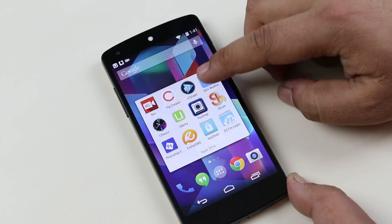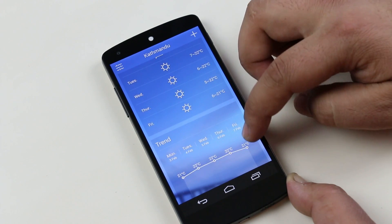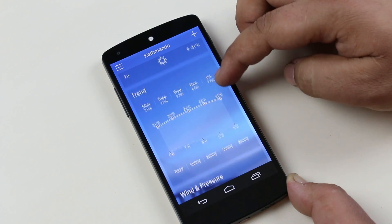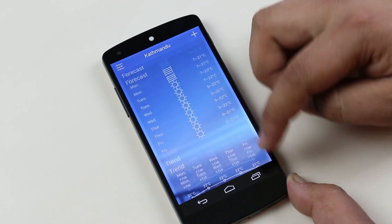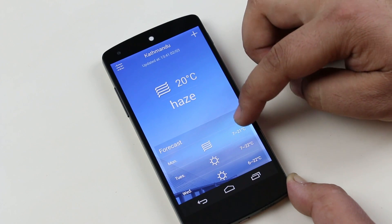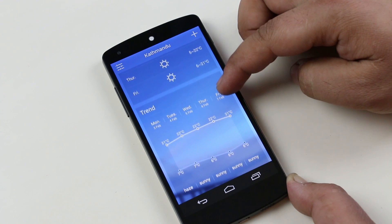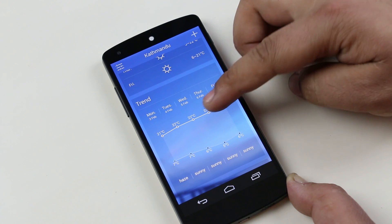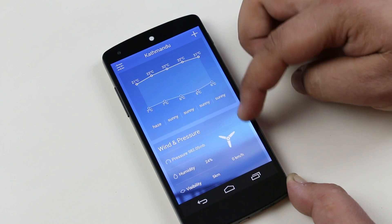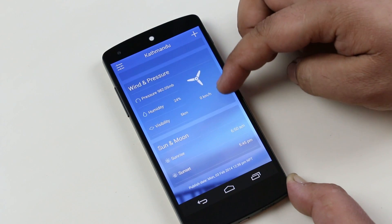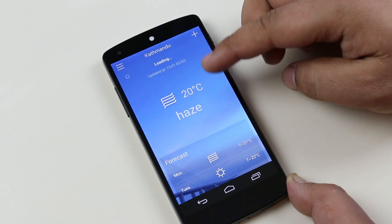The next one here is Solo Weather. Solo is a stylish weather app, still in beta phase, that comes with a very stylish widget and weather app. Here we have the current temperature of the cities that were saved. Below that, we have the forecast for the next five days. Below that, we have a chart showing the rise and fall of the maximum temperature. Below that, we have information about wind and pressure, sunrise and sunset, and the published date. To update the weather, simply pull down.